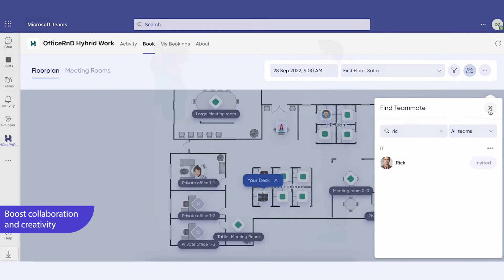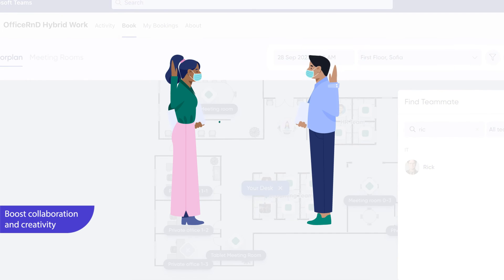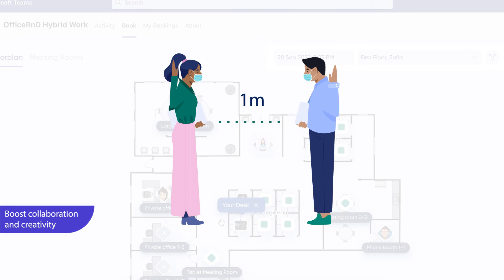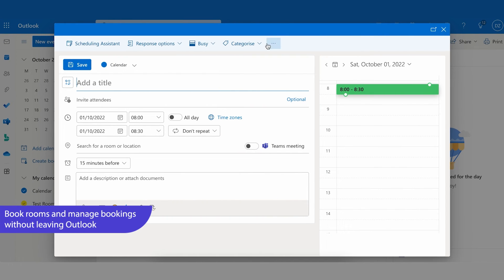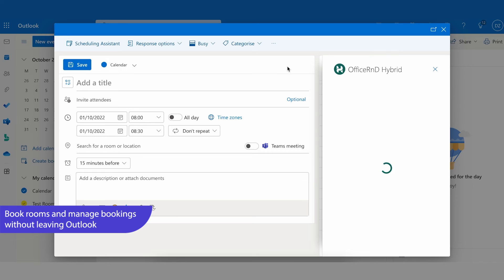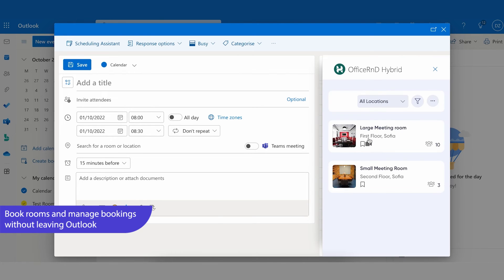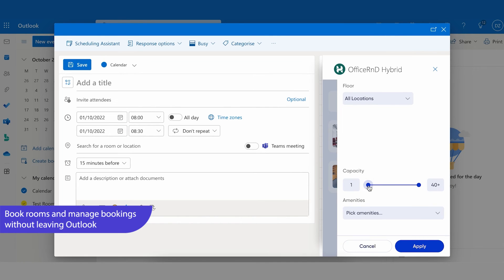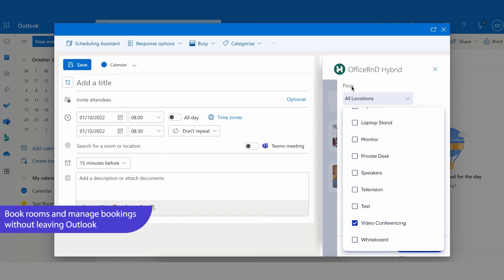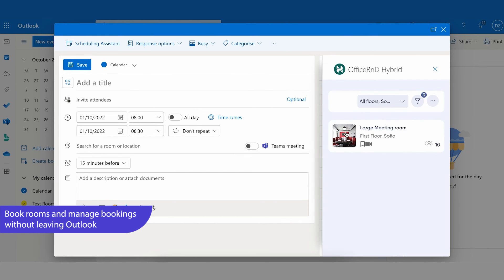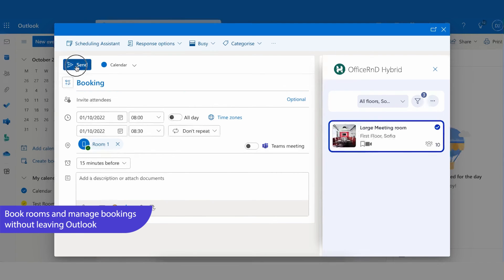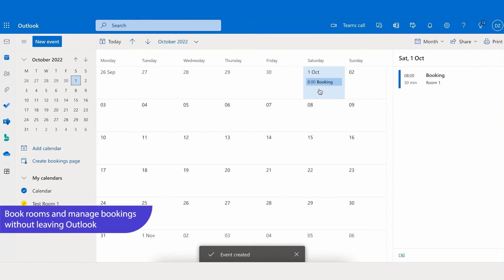While adhering to safety measures, health regulations, and hybrid policies, you can simplify the meeting room booking experience by installing the Office R&D Hybrid Outlook add-in. It will allow you to find and book the most relevant meeting rooms directly in Outlook. Search by capacity, amenities, location, and floor. See real-time availability of meeting rooms.